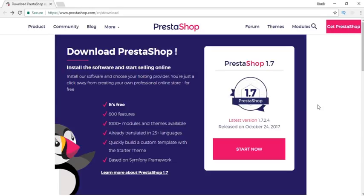I would recommend if you want to create an ecommerce website with a very big number of products like 10,000 or more, you should go for PrestaShop because it has a really good stock management system.